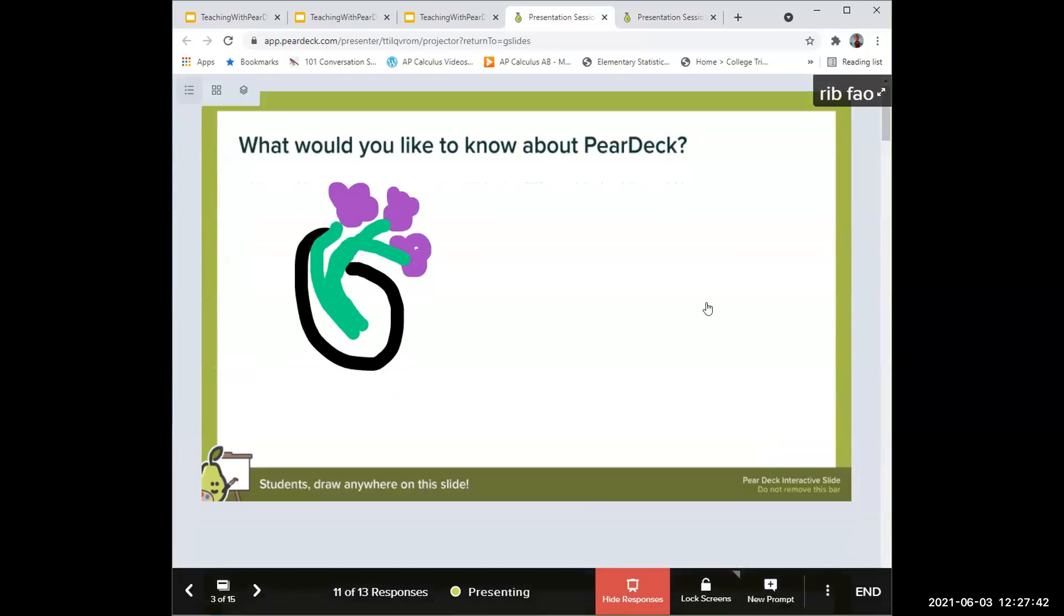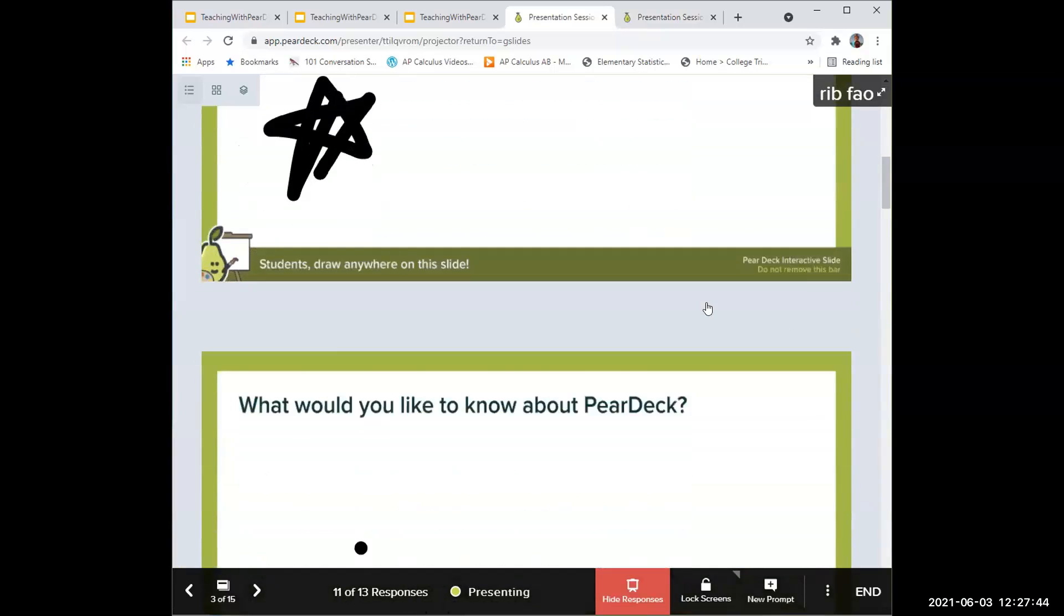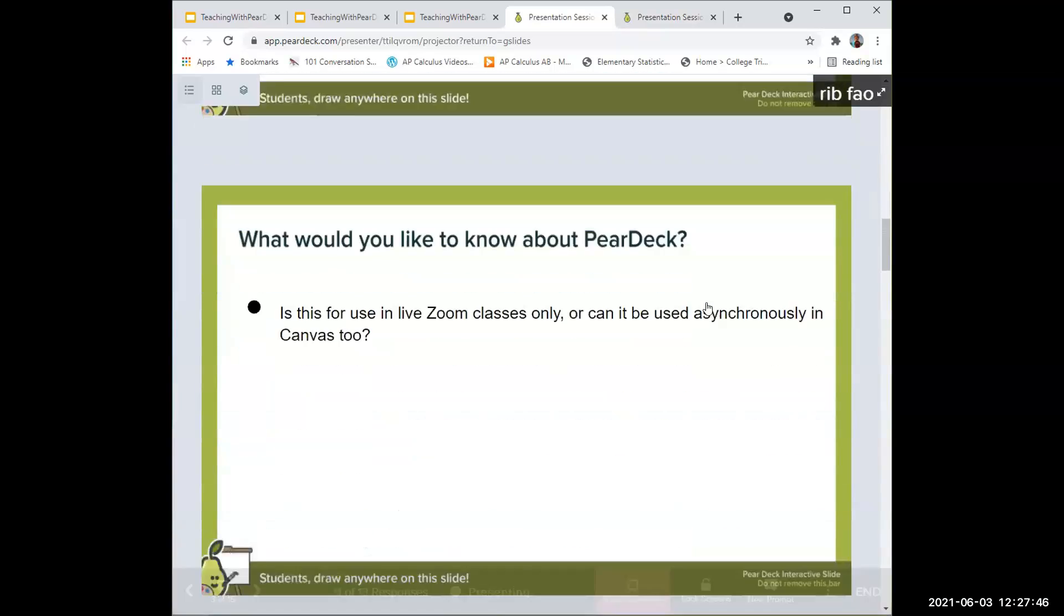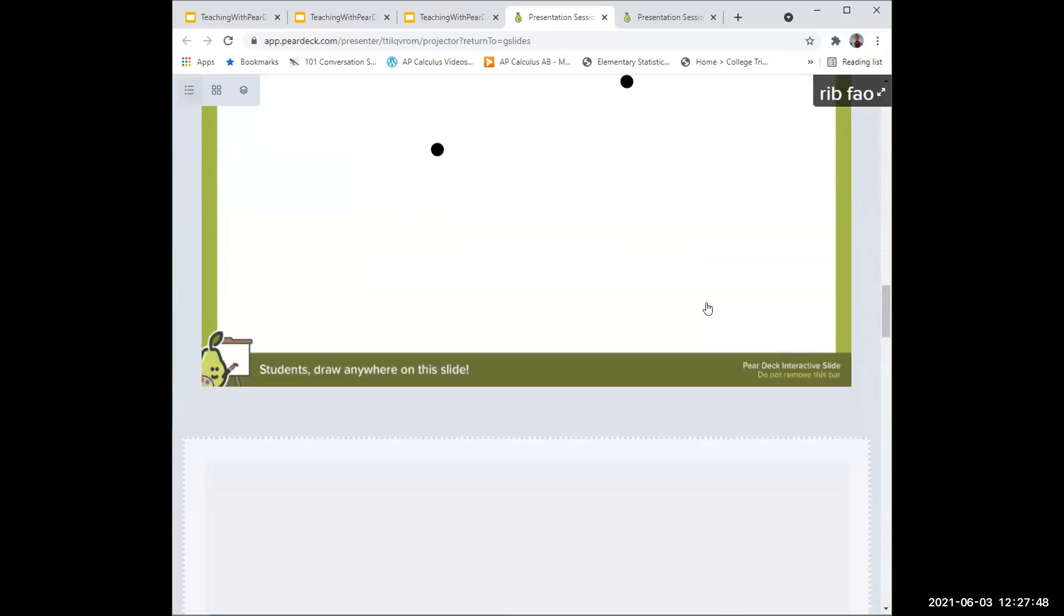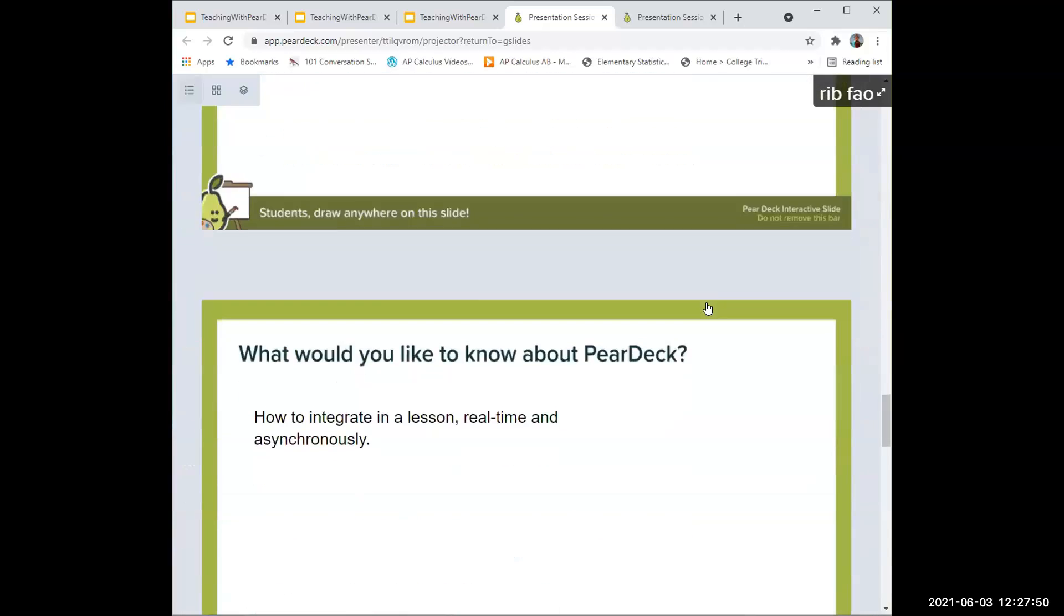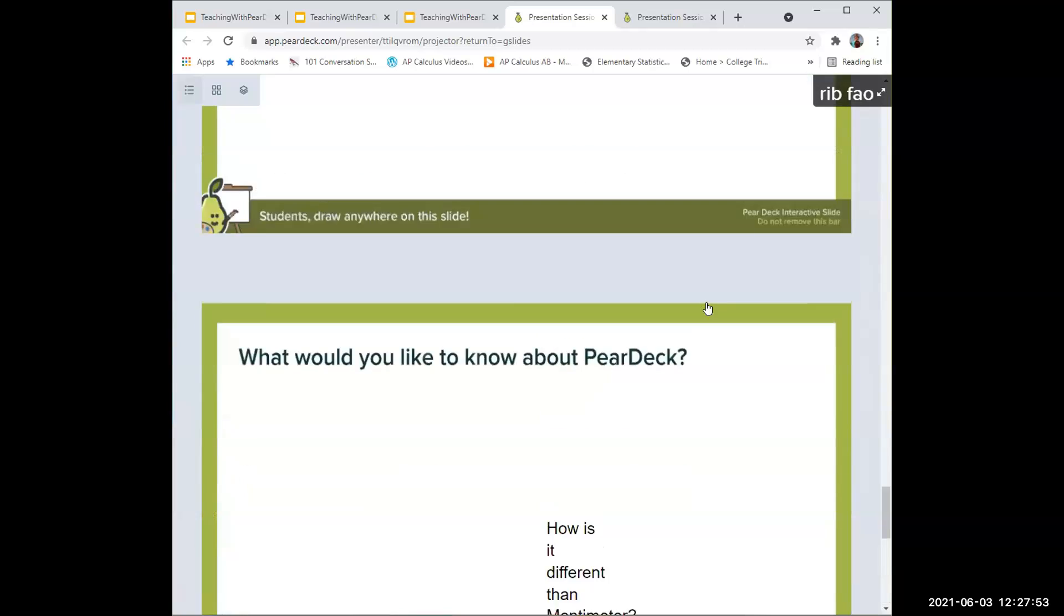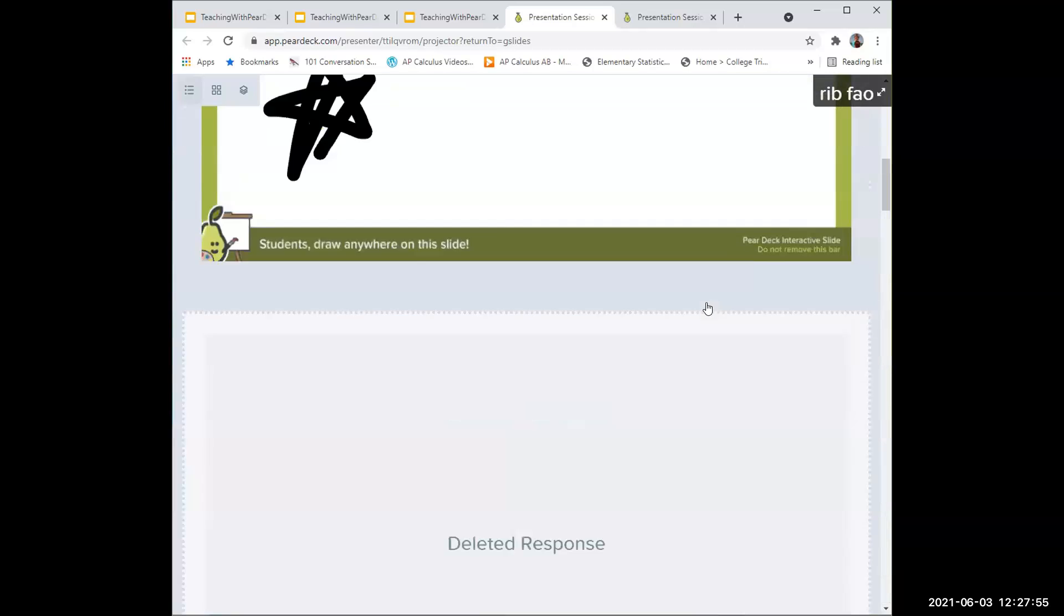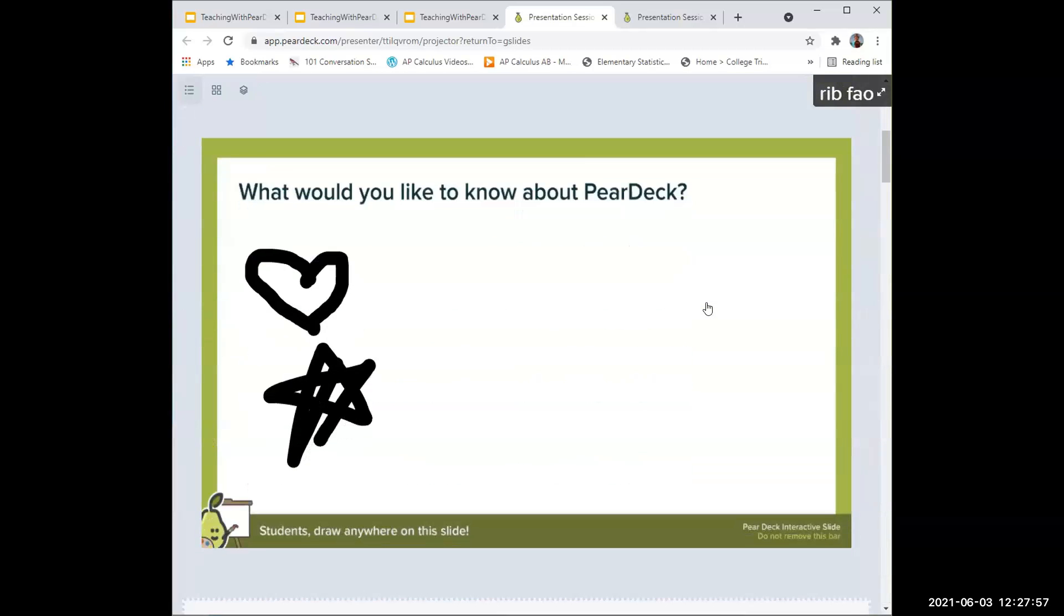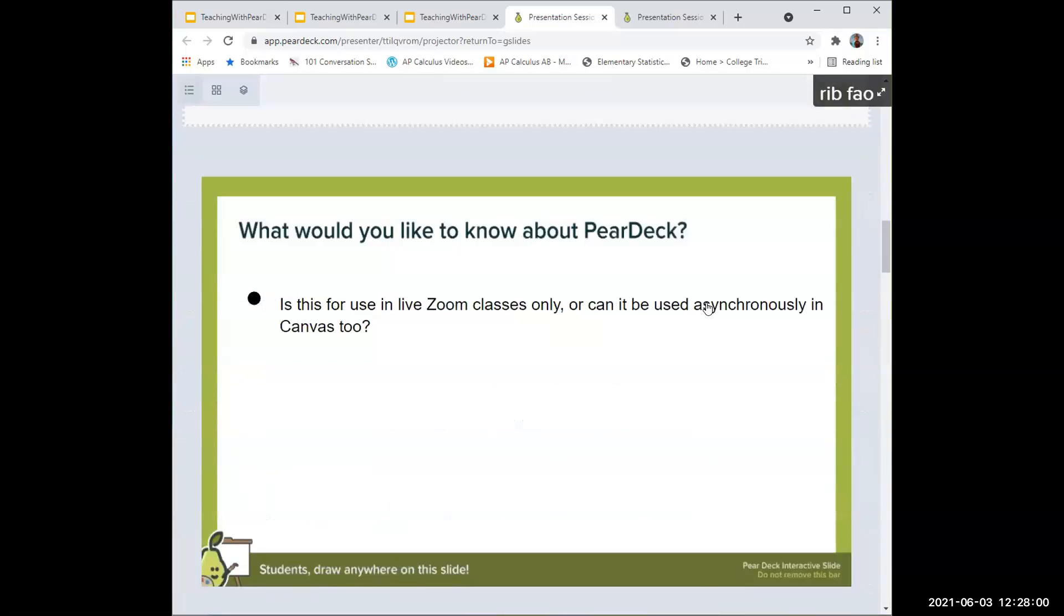When you're looking at the responses, you can actually see what each student responded on a separate slide. Let's see what kind of things you guys put in: flowers, hearts and stars. Thank you.